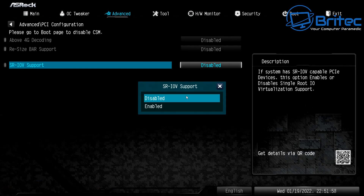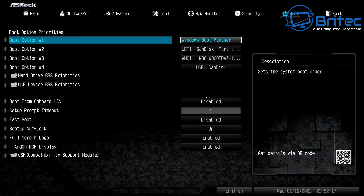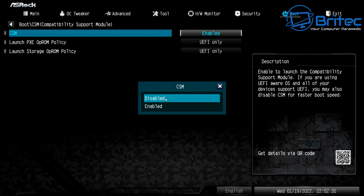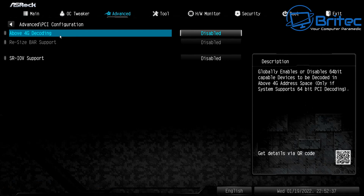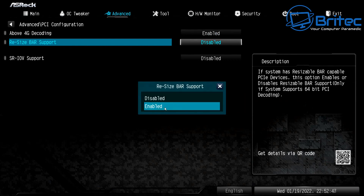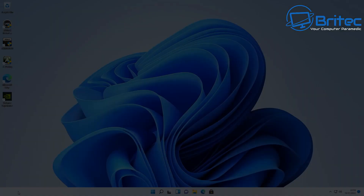Back in the BIOS, I'm going to disable the CSM (Compatibility Support Module) and enable Above 4G Decoding and Resizable BAR support for better performance. Head to the Boot section and disable CSM first. Then go back and enable Above 4G Decoding and Resizable BAR support. Once that's done, press F10 to save these settings.